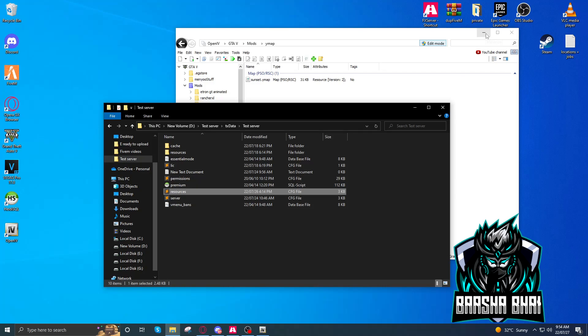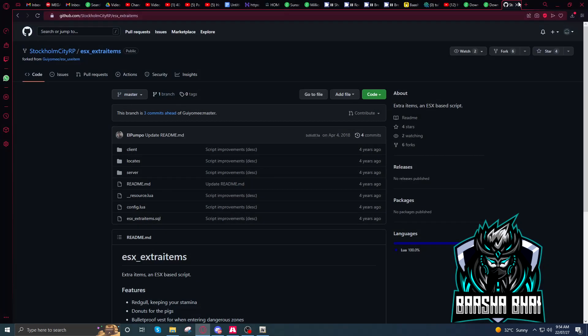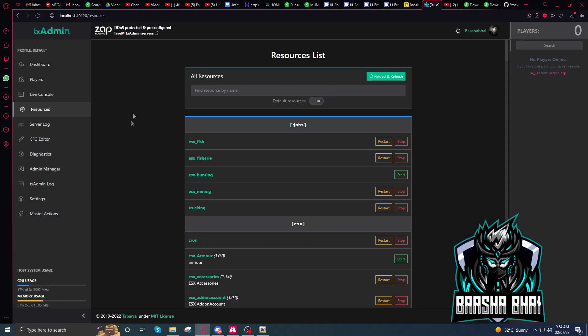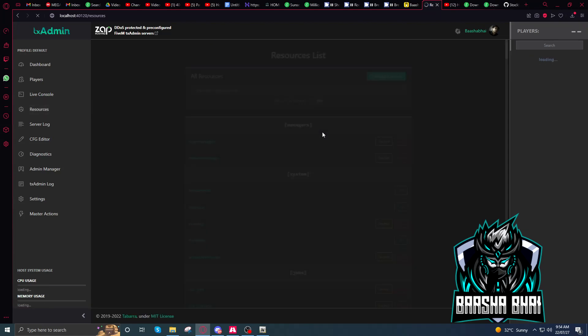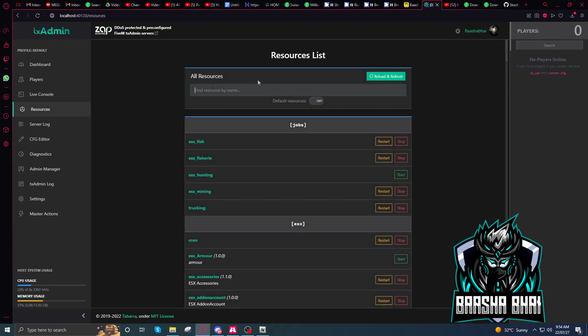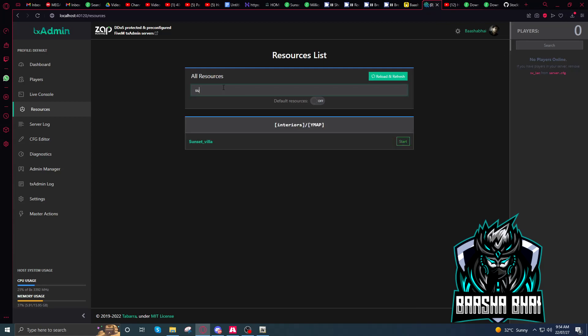Or you just start that resource from txAdmin. I already added my txAdmin here. Now reload and refresh, and then right here, sunset.